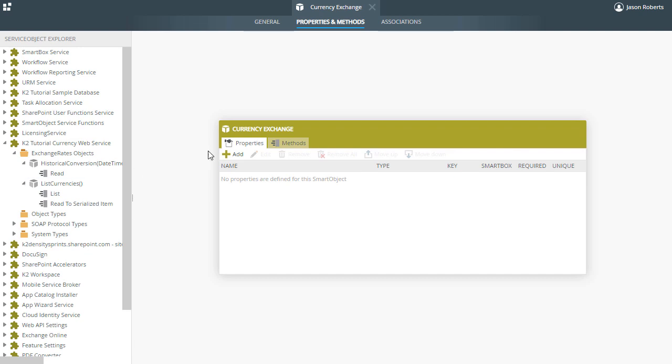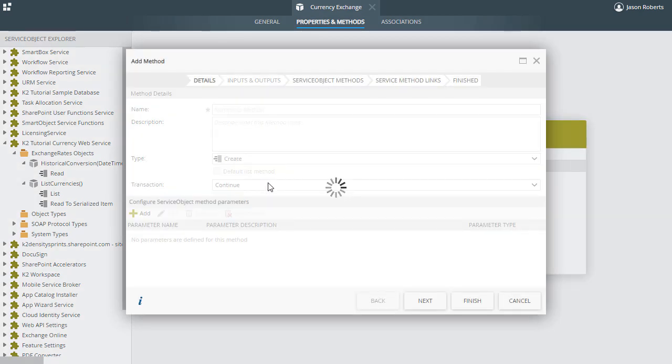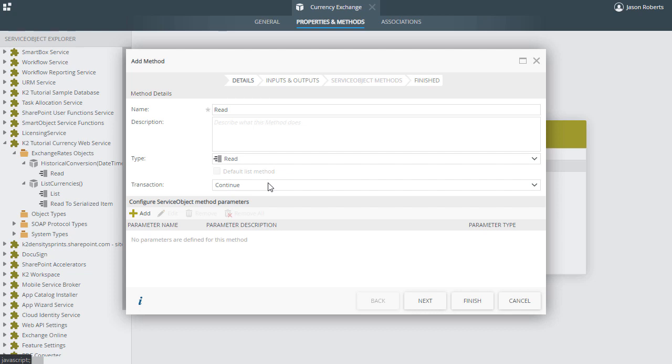Let's drag the Read method from the HistoricalConversion object over to the Methods tab of the CurrencyExchange Properties and Methods pane. The MethodDetailsName is going to default to the Read method from the object that we just dragged over, and then the Type will be set to Read. Let's change the name of the Smart Object method to ConvertFX to make it a bit more descriptive.